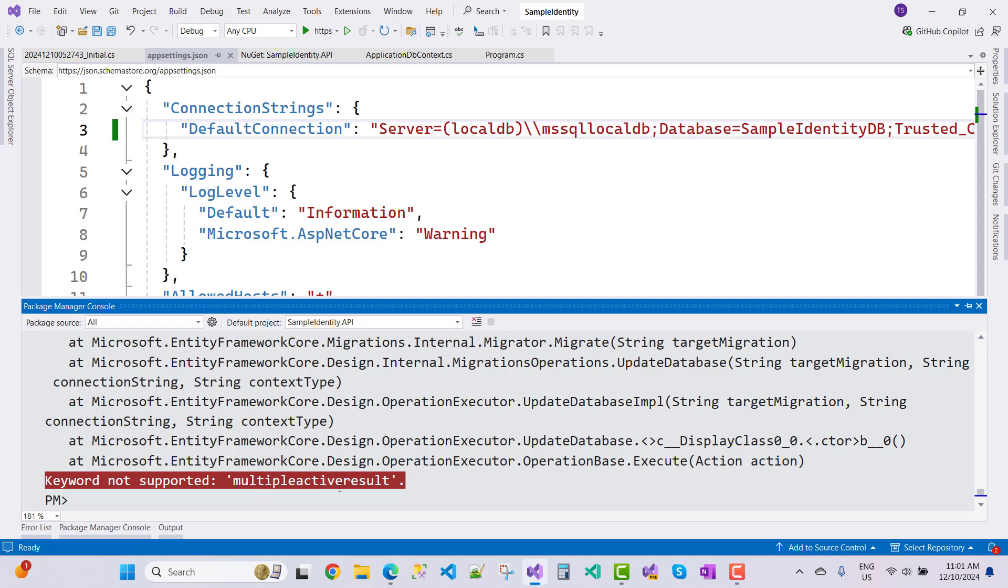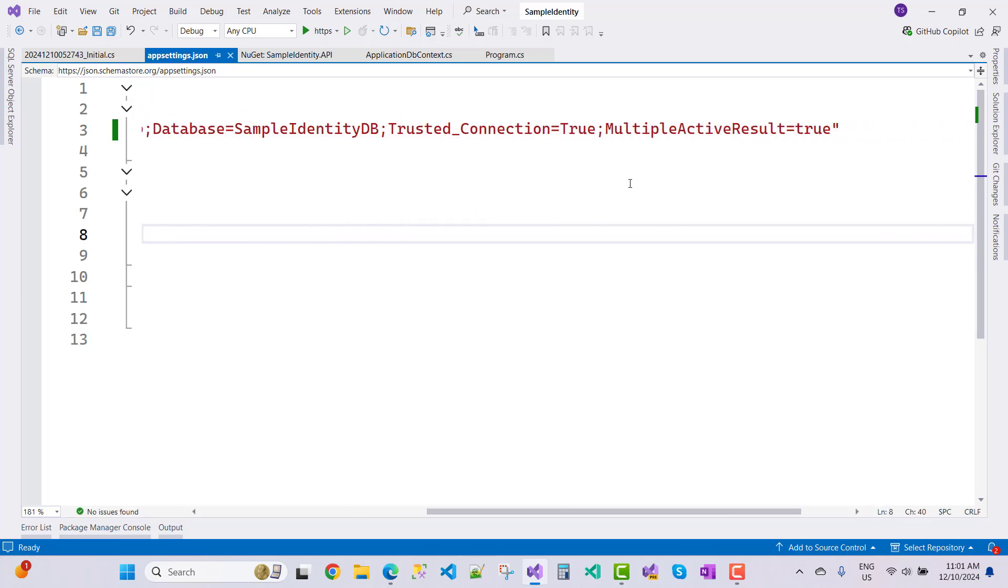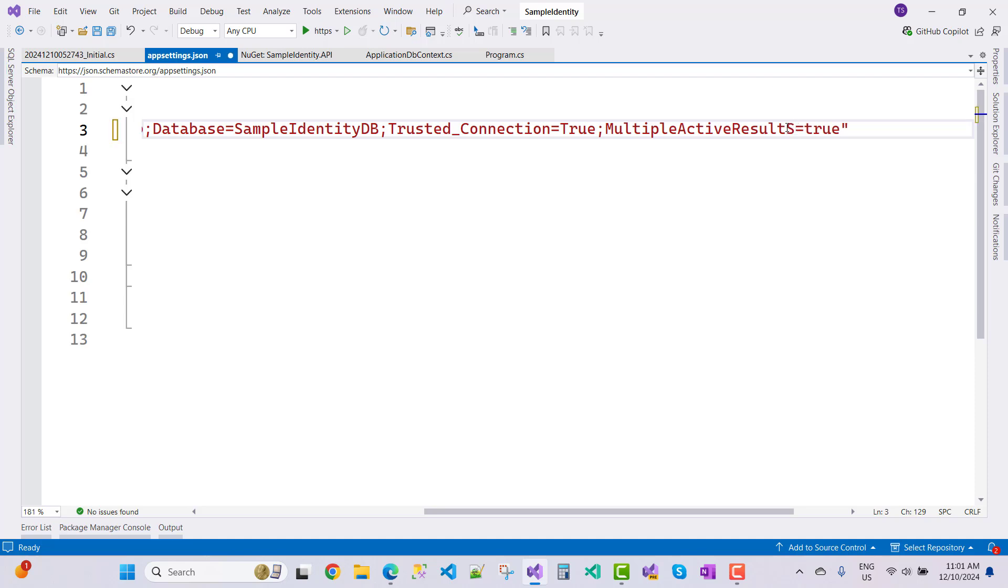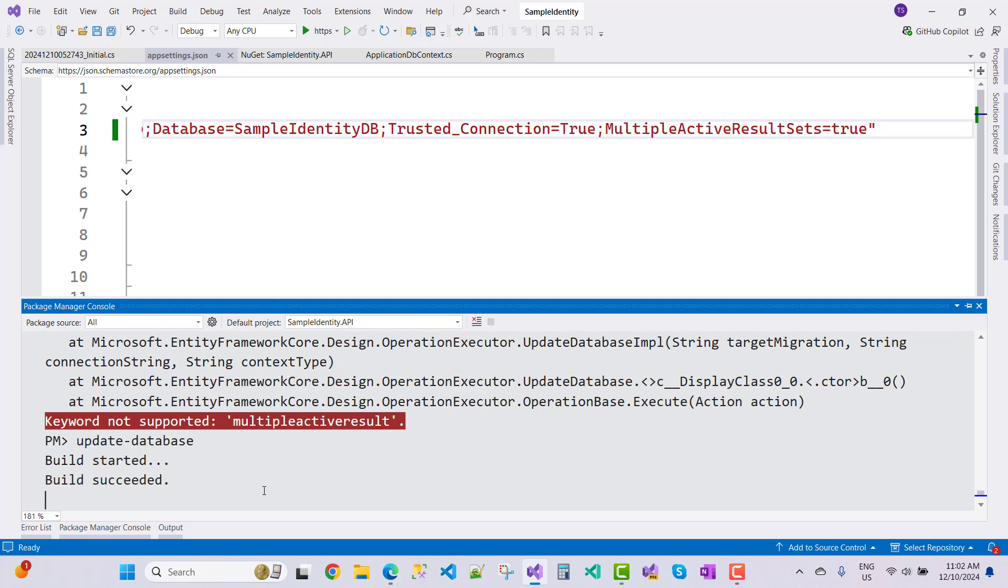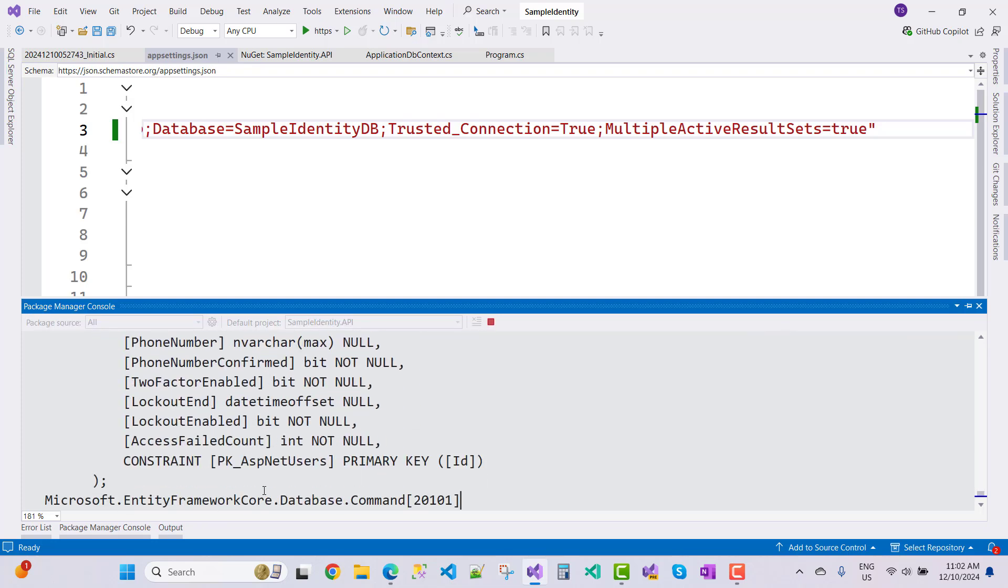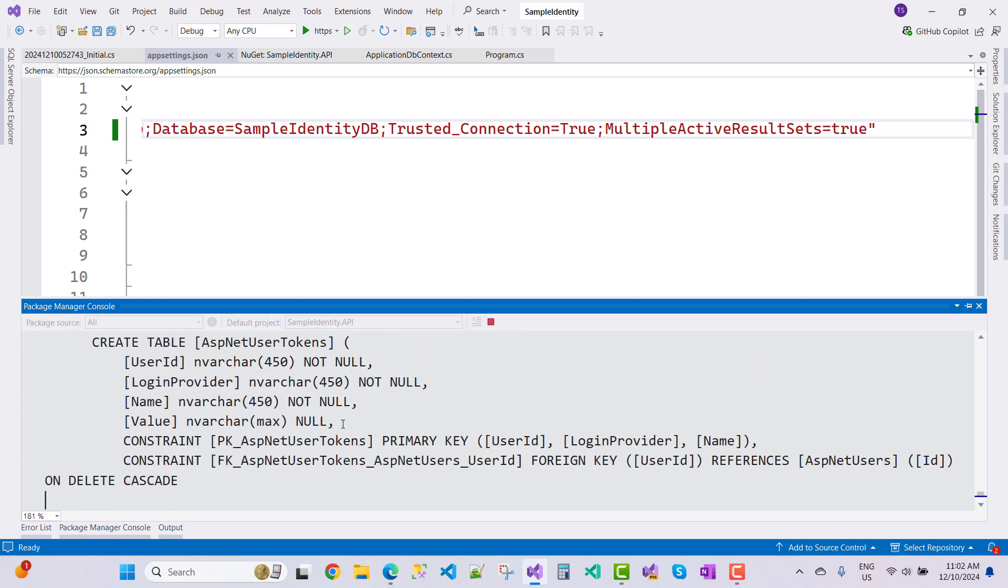Okay, so you notice that multiple active result sets, this keyword is true. So again, just update the database. Yeah, everything is fine and your database is created right now.